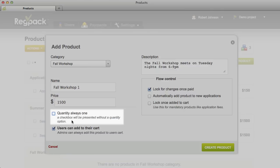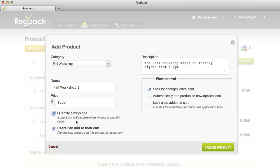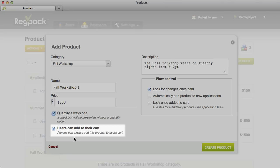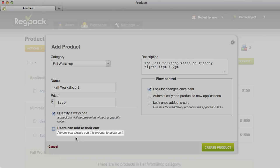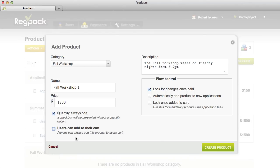The Quantity Always One box should be checked if the user can only order one of this product. If they can order two or more, leave this box unchecked. The 'Users can add to their cart' option controls whether the product is published and available for your applicants on the product selection page. If a product isn't available yet or you've discontinued it, you can uncheck this box. Even if unchecked, an administrator can still add that product for a user — useful for products like discounts or programs with limited enrollment.